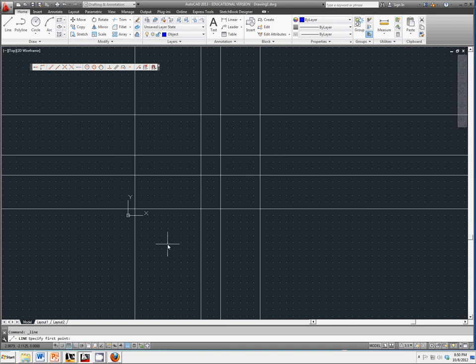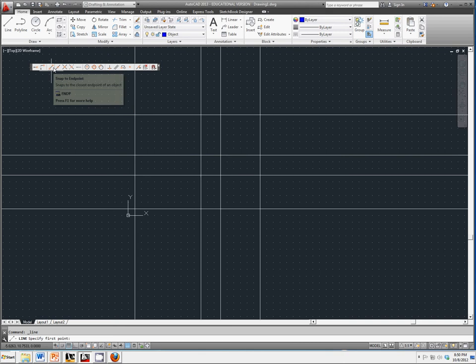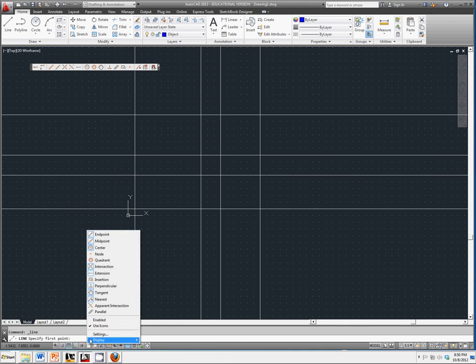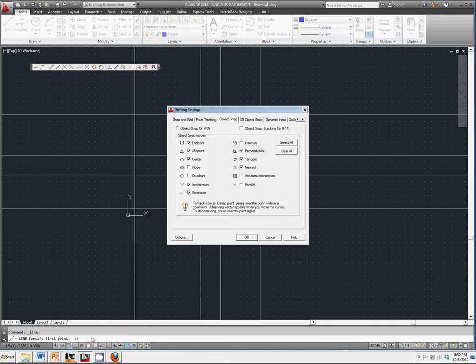Click on line and we're going to use something we have not used before. So far we've only used the object snap toolbar to click to endpoints and midpoints and things of that nature. There's also this running object snap toolbar which means that you can set all kinds of things that we'll always click to.